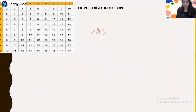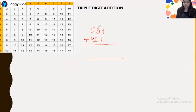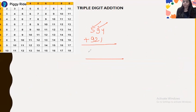Next example: 594 plus 921. Here, 5 plus 9 is 14 (carry), and 9 plus 2 is 11 (carry), so 14 increases by 1 to 15 — end number is 5. Then 4 plus 1 is 5 — non-carry. The answer is 1515.